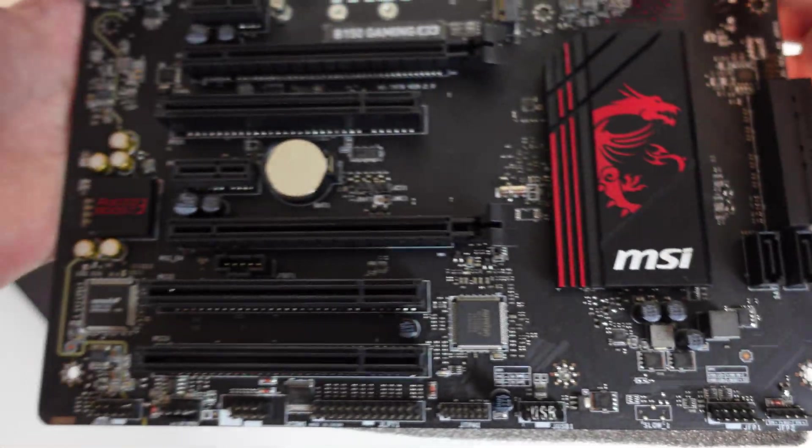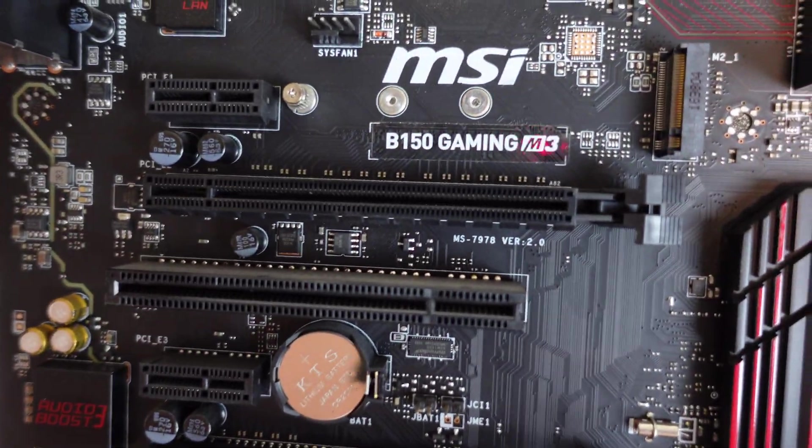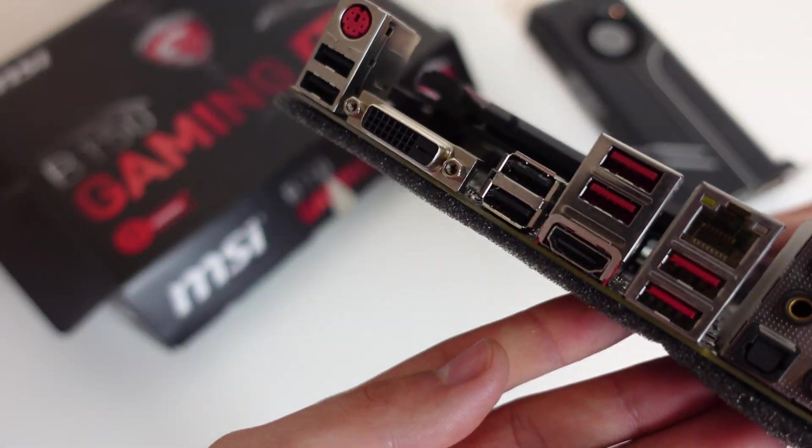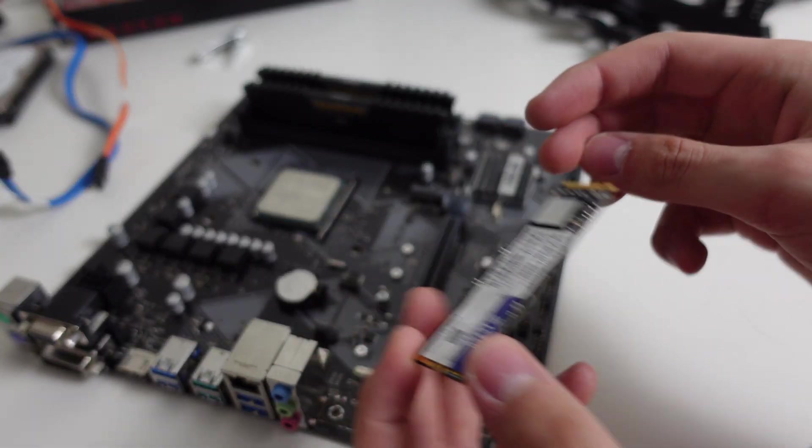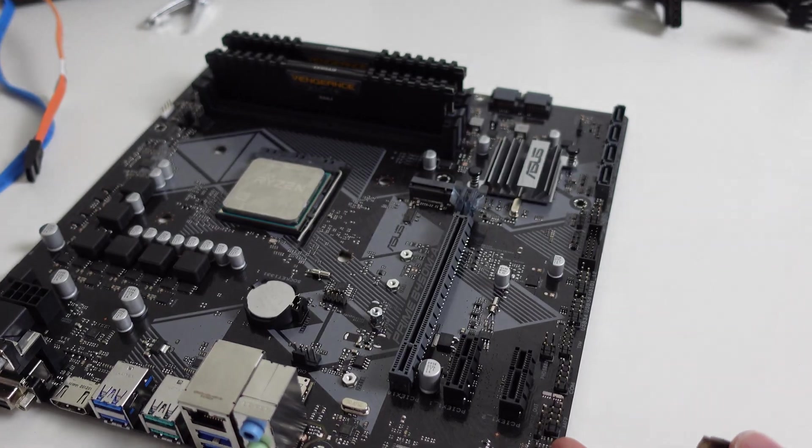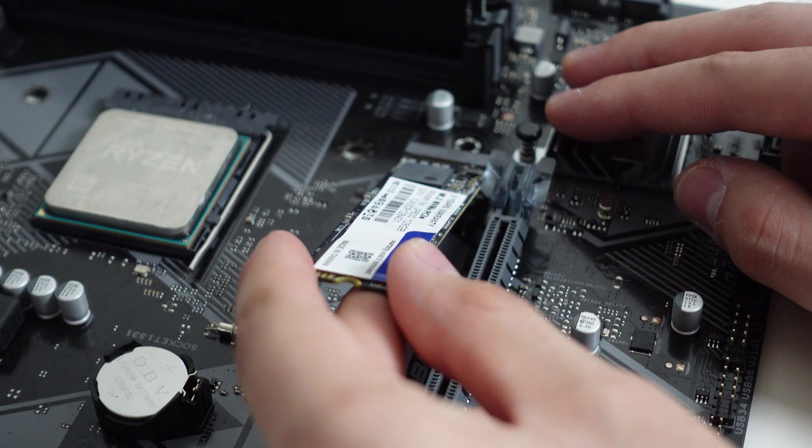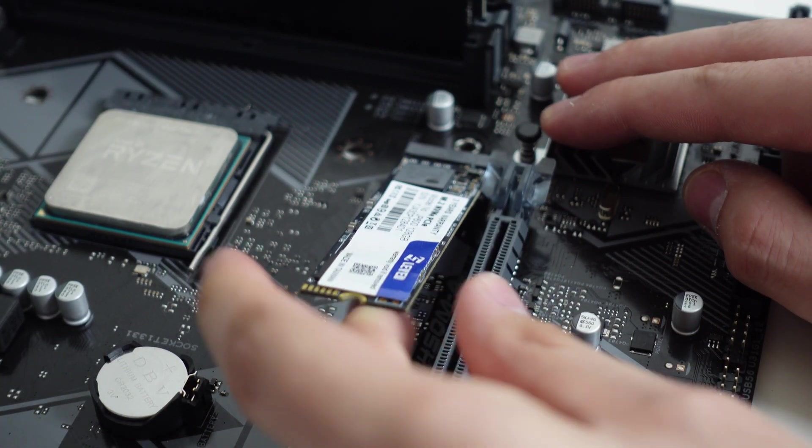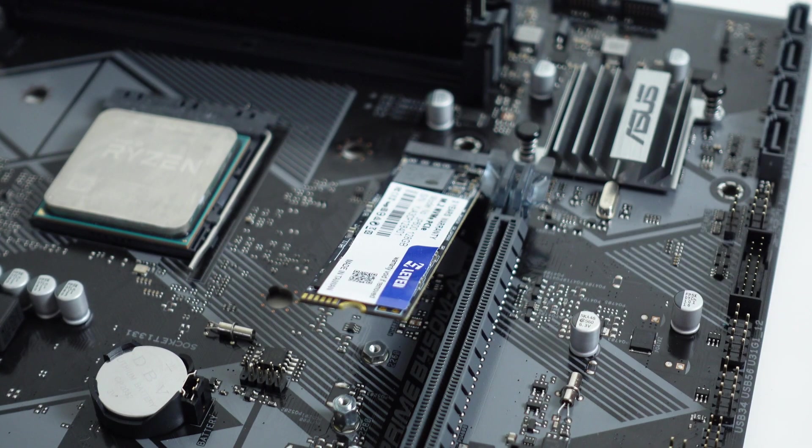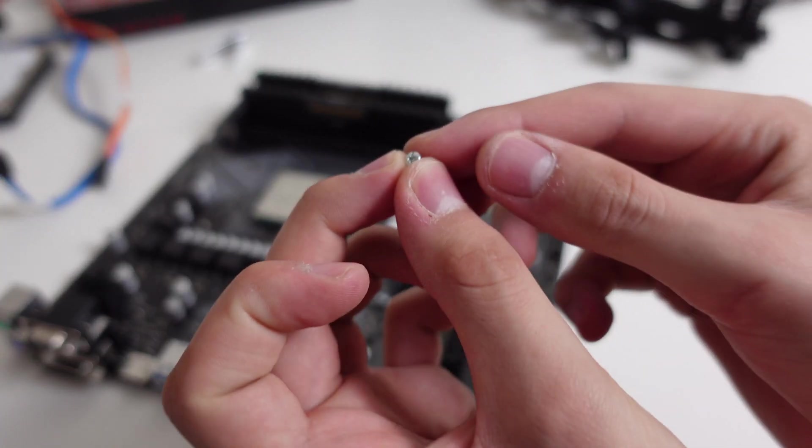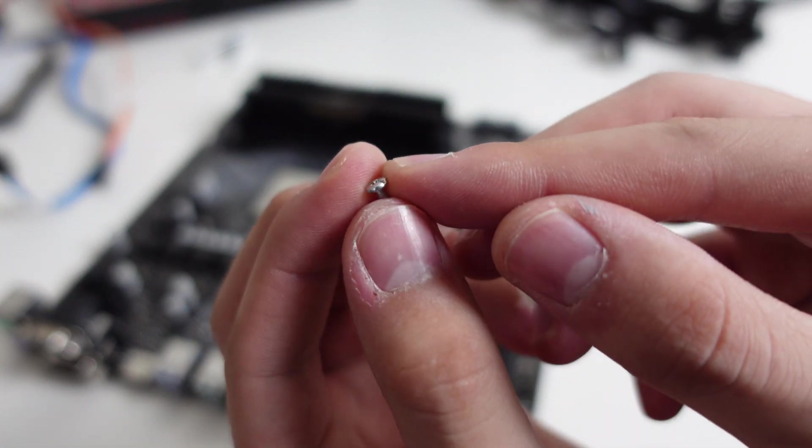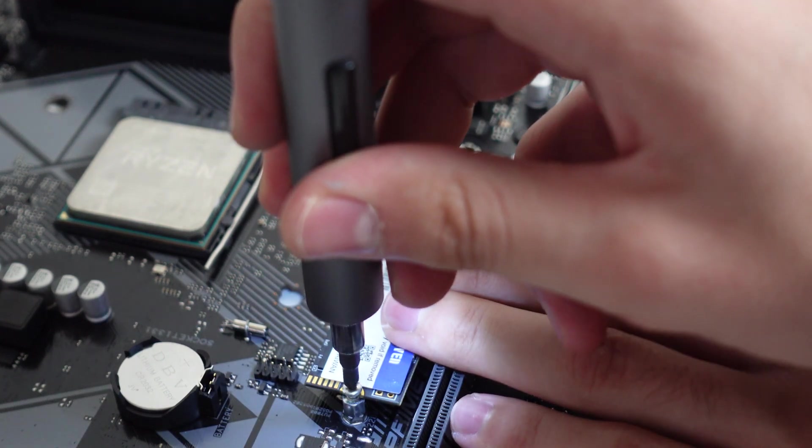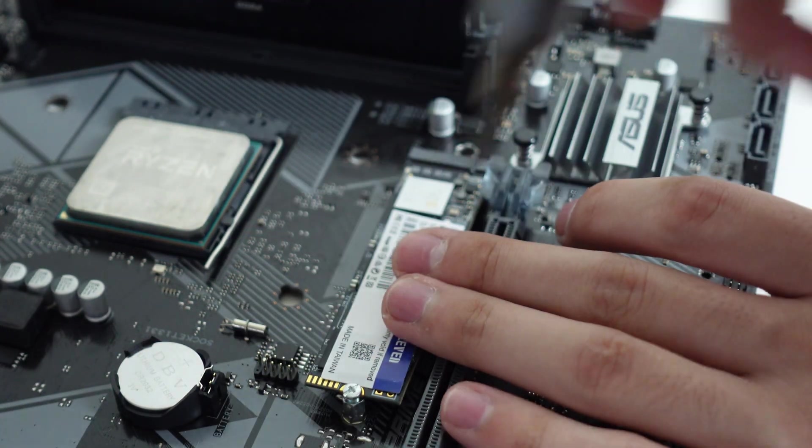Now the motherboard is done and ready for a case unless they're using M.2 drives. In that case, grab your M.2, locate the M.2 slot on the motherboard, make sure the standoff is installed in the right place, line the notches up just like we did with the RAM and put it in at a 45 degree angle and then screw it into place with the tiny screw provided in your motherboard box. Now the motherboard is done.